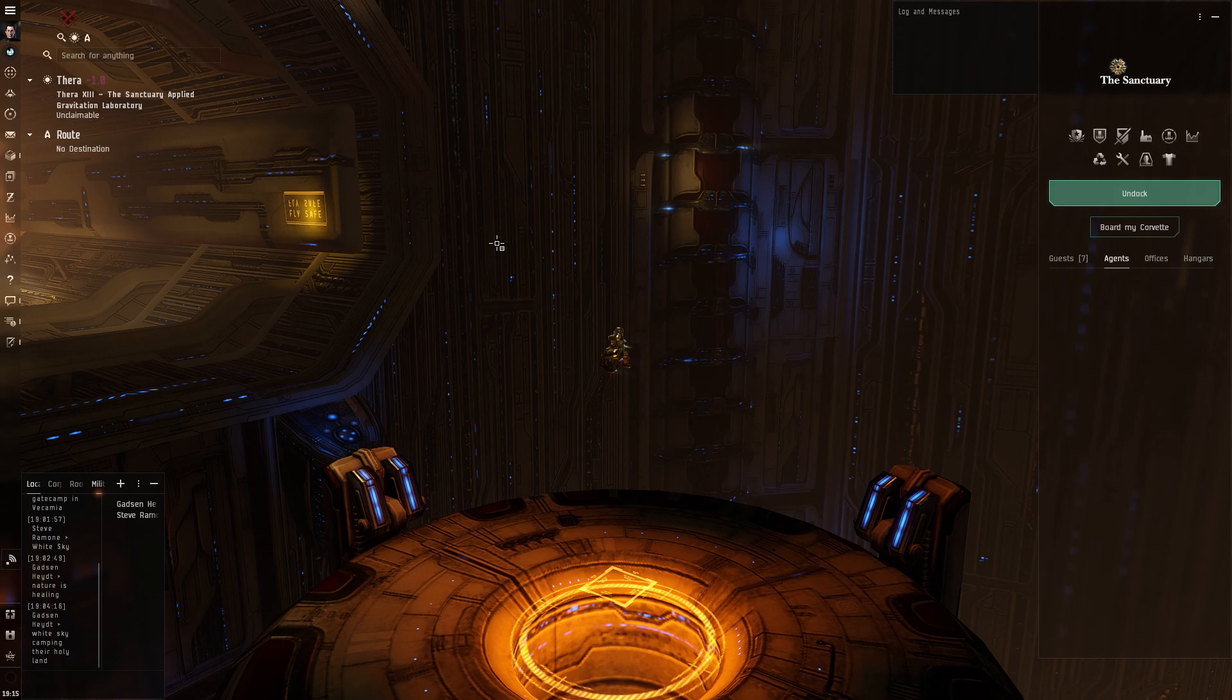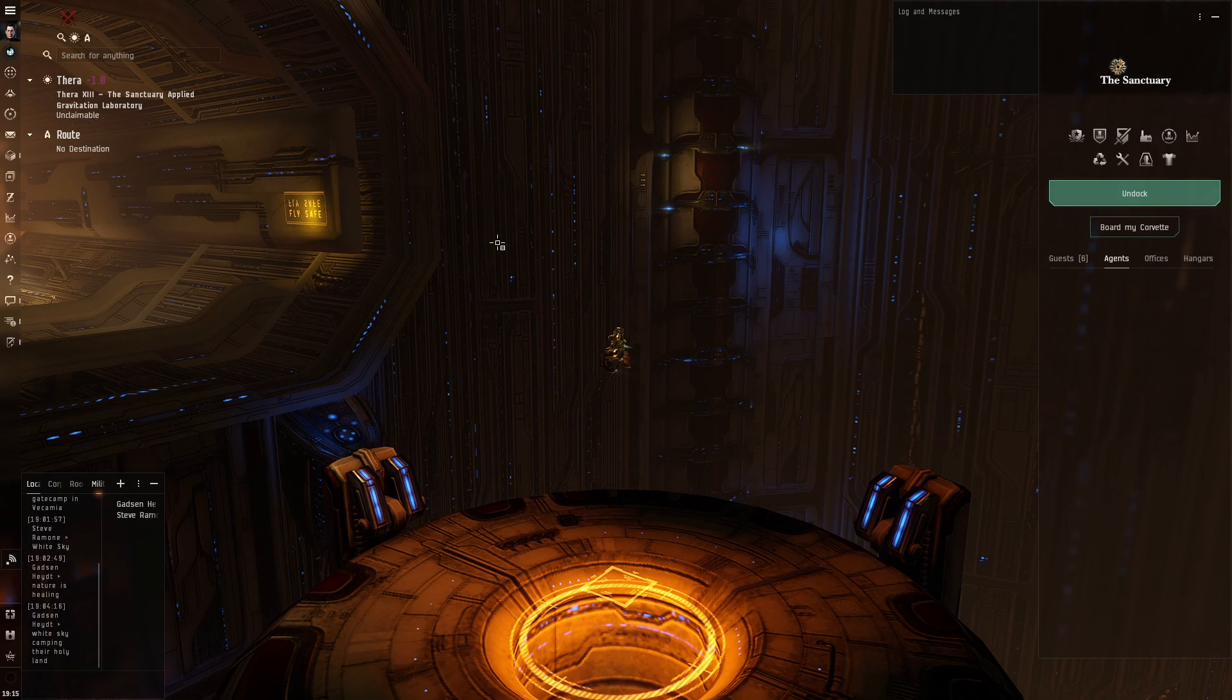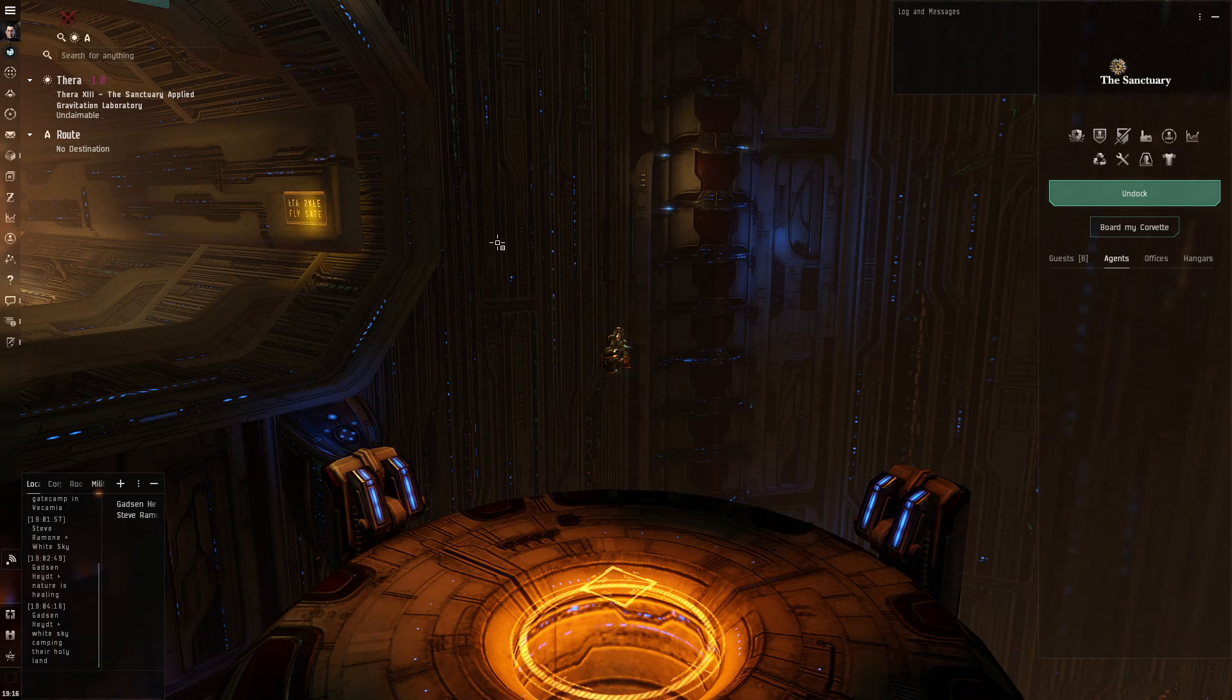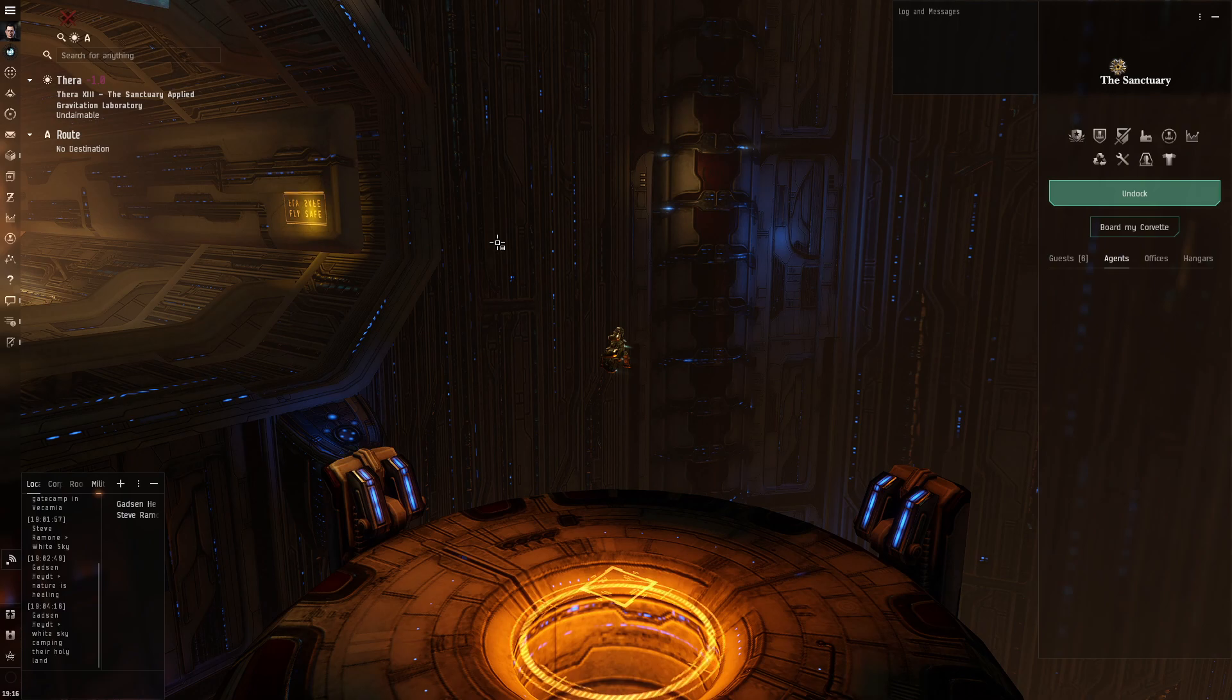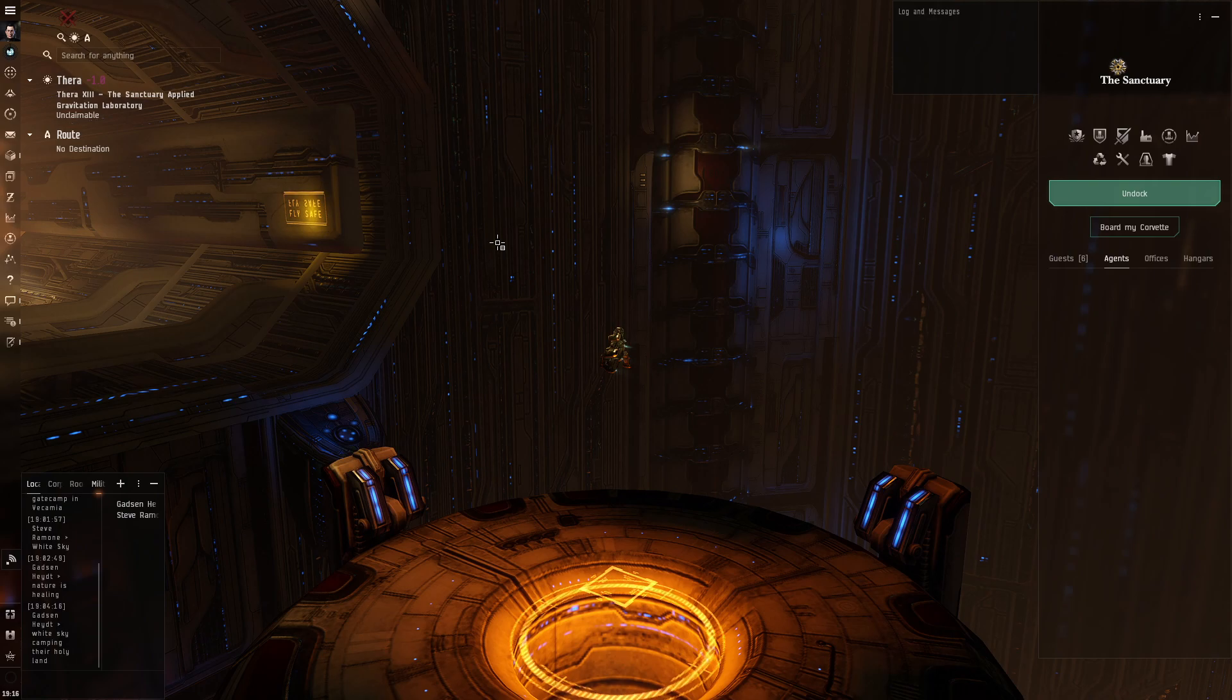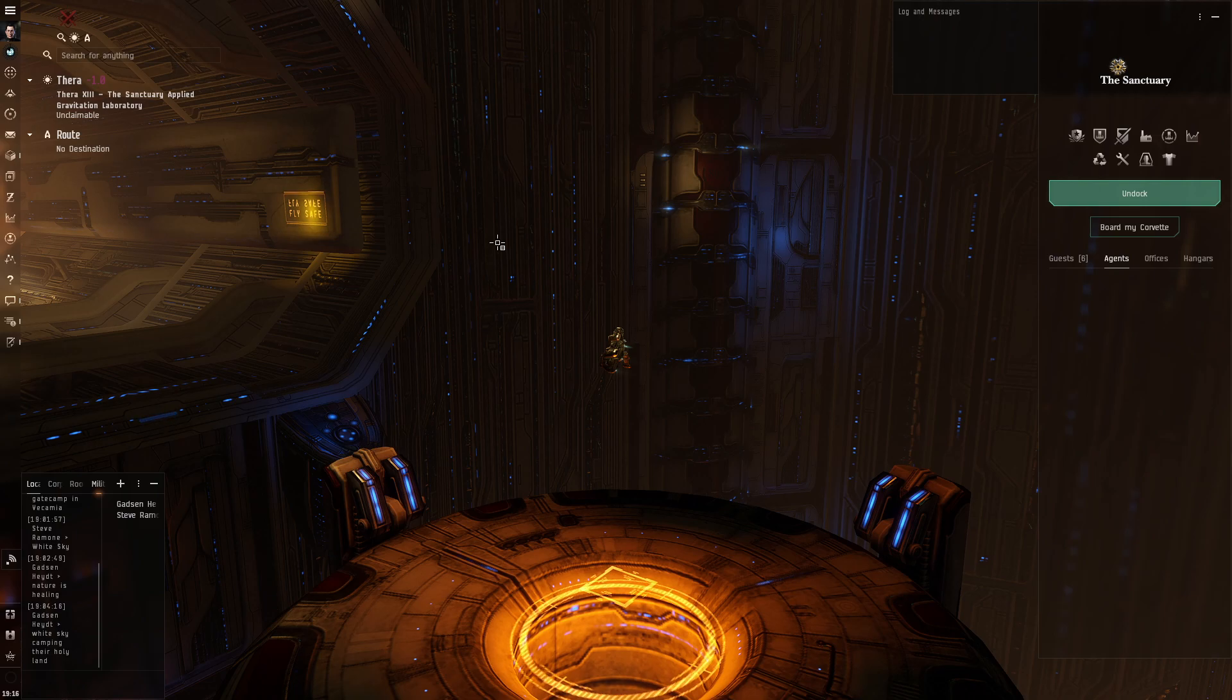There is also a corporation in the game that lives in Thera and constantly scans all the wormholes that appear in the system. And you can go to EVE Scout and just check what wormholes are currently available in Thera. And you can simply scan the specific wormhole. You don't need to scan the entire system, which is quite time consuming.